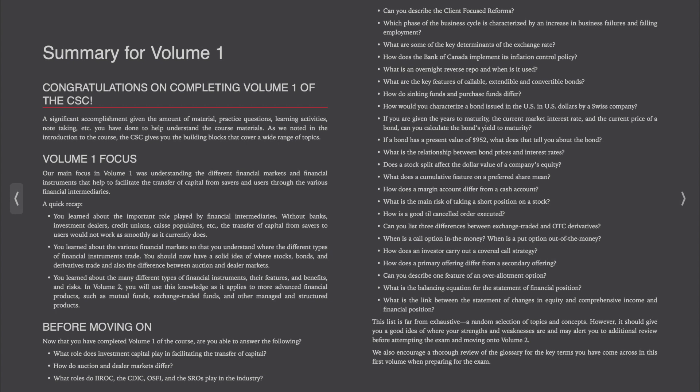Which phase of the business cycle is characterized by an increase in business failures and falling employment? What are some of the key determinants of the exchange rate? How does the Bank of Canada implement its inflation control policy? What is an overnight reverse repo and when is it used?